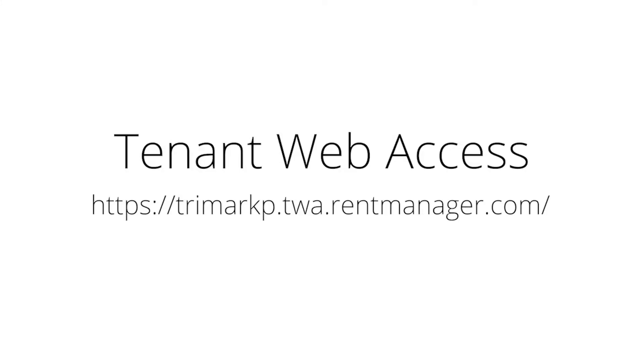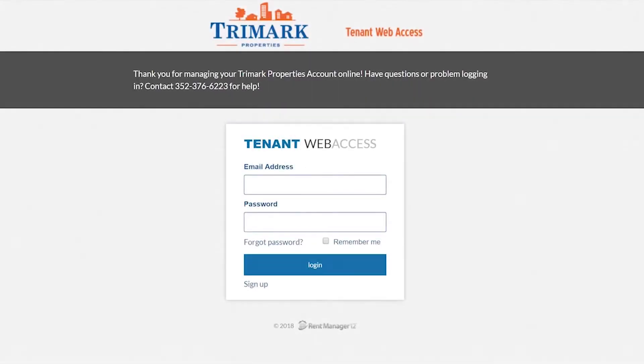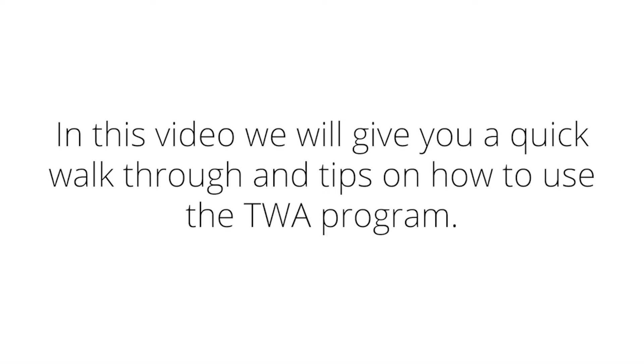We are so excited that you have chosen to live with us at Trimark this year. One of the great things about living at a Trimark property is our online tenant web access, which allows you to view account balances, payments received, and charges 24 hours a day from the convenience of your own home or mobile device. In this video, we will give you a quick walkthrough and tips on how to use the program.